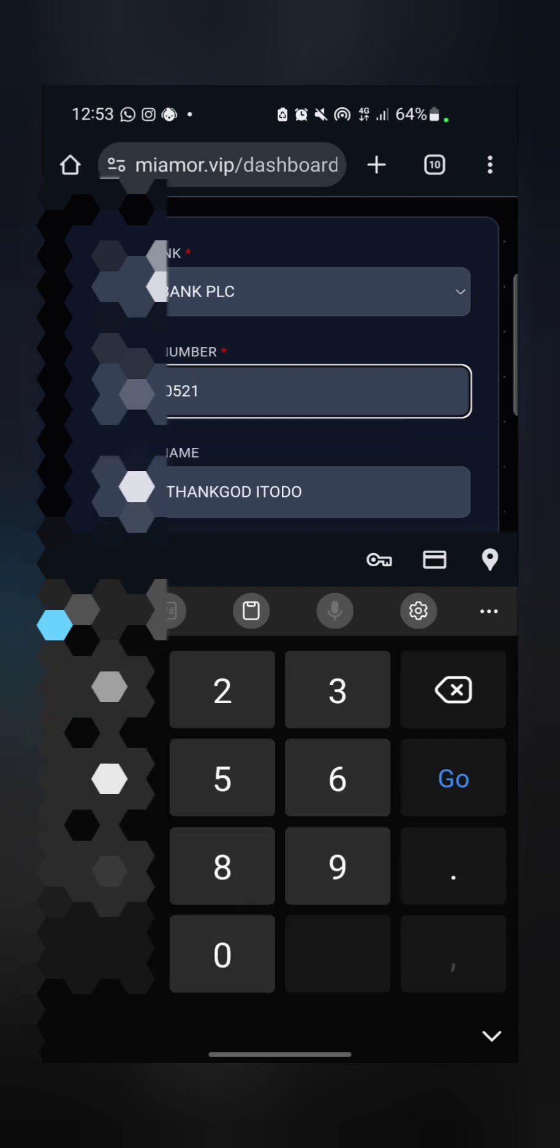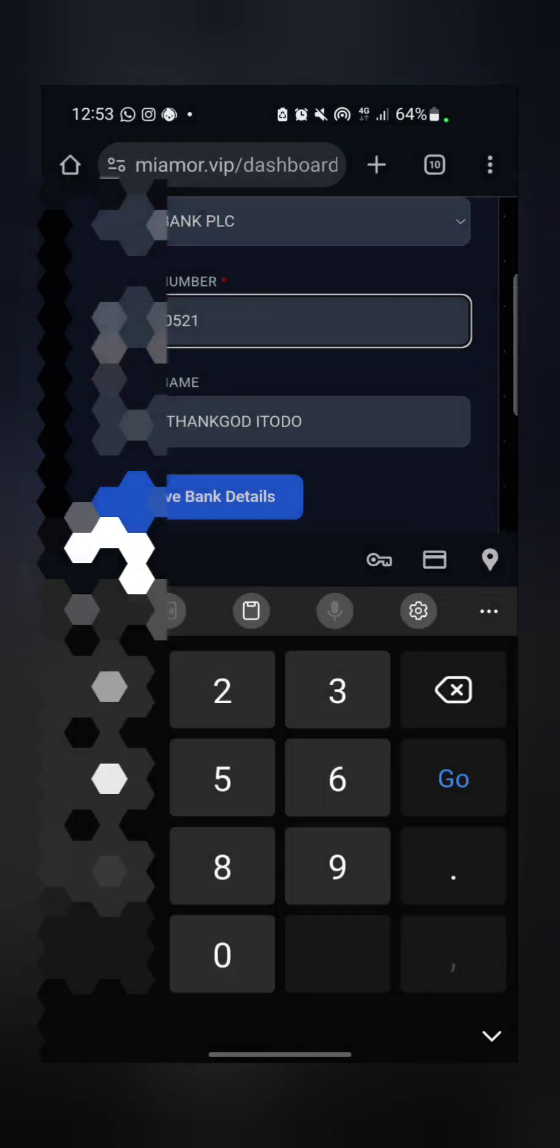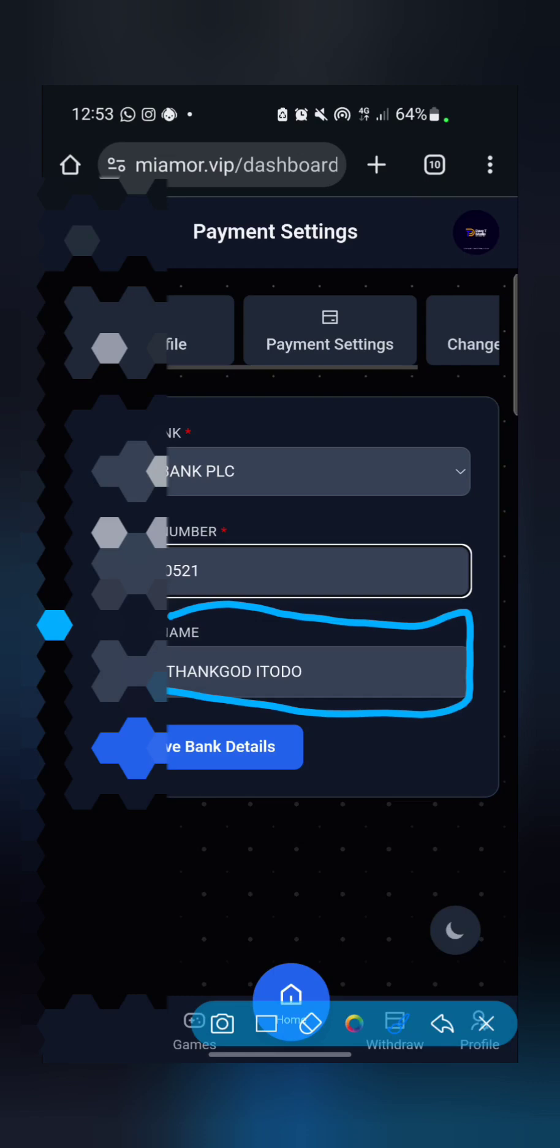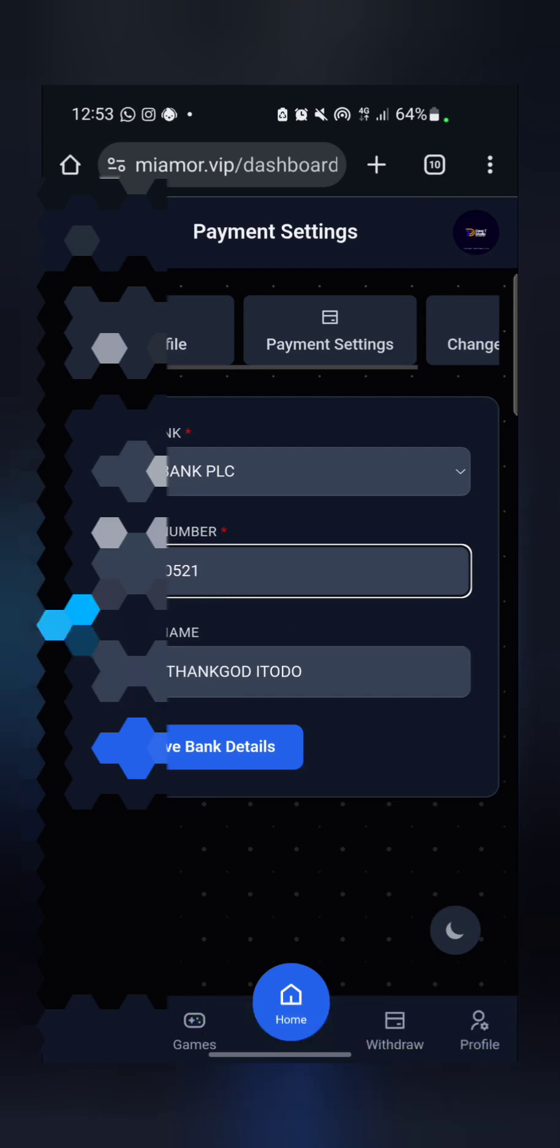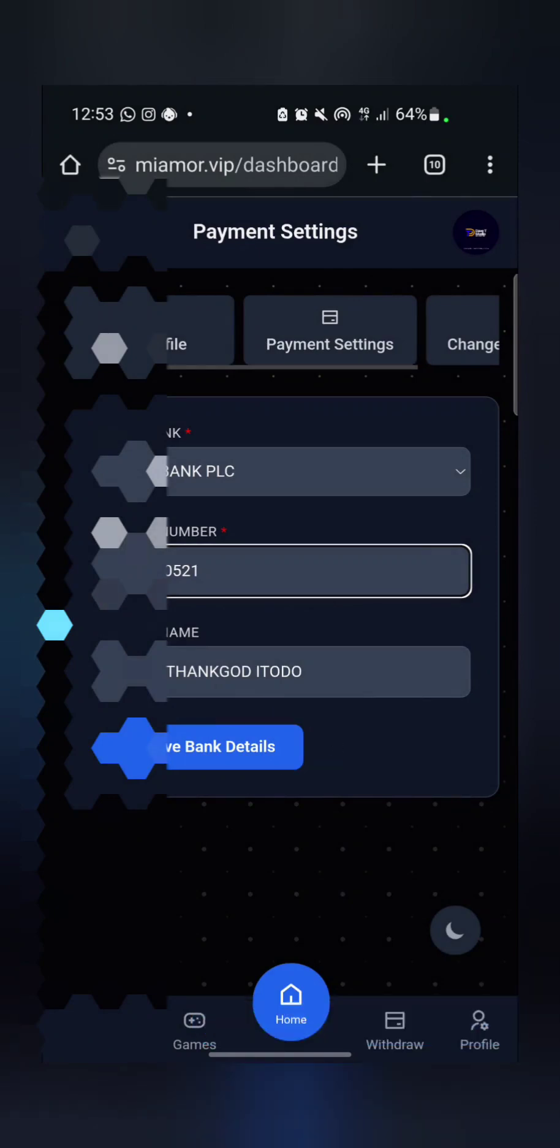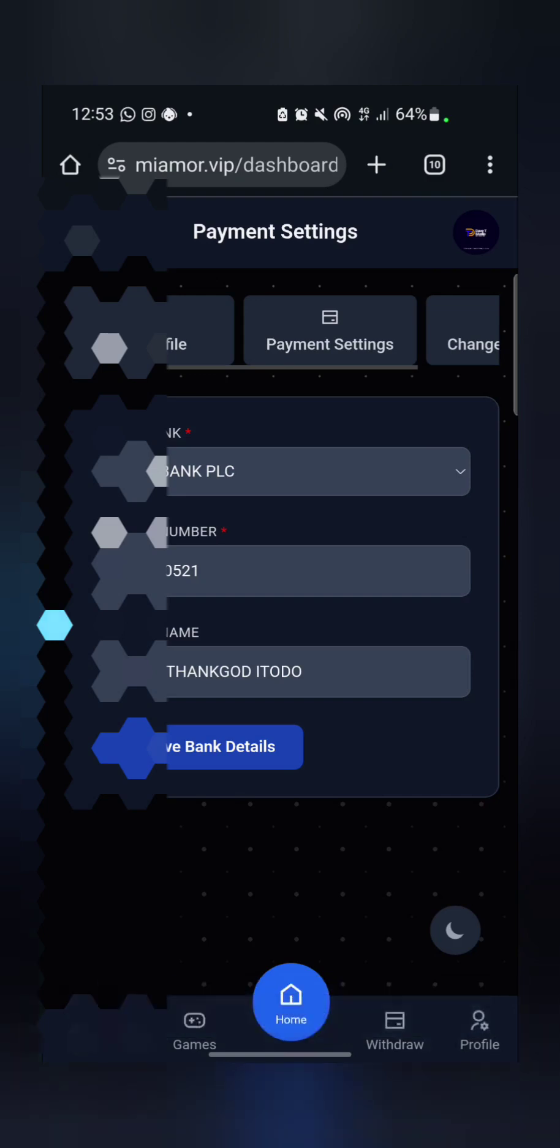Note, immediately you input your account details, your account name will automatically show. Immediately you input your account, if your account details is correct with the account name, then your account will automatically show. Then just click on save bank details. Note, once you have saved it, you cannot edit it again.